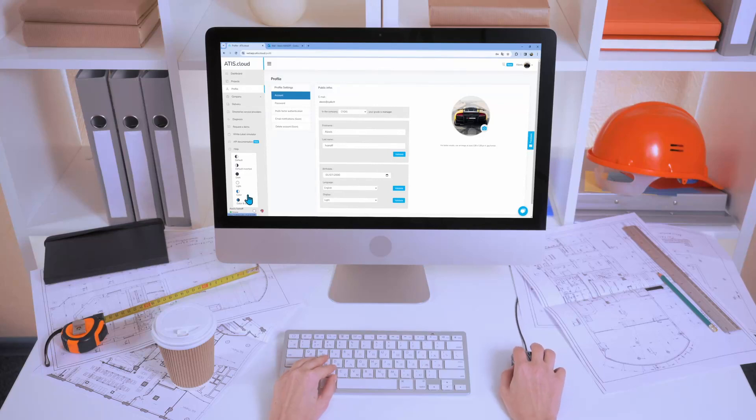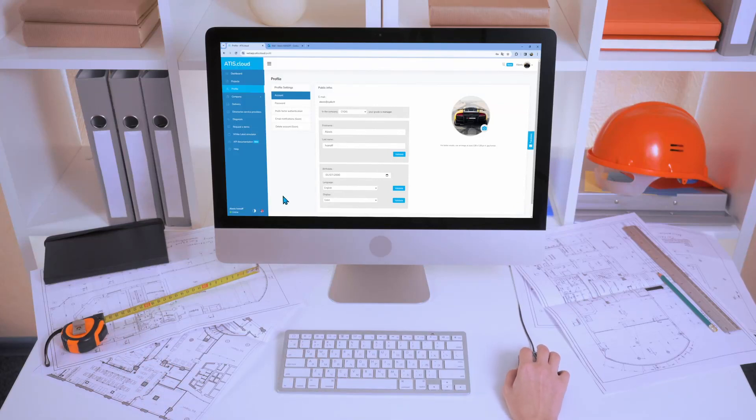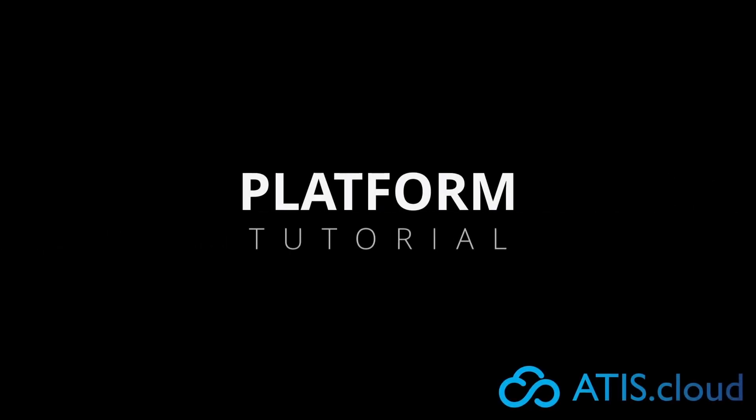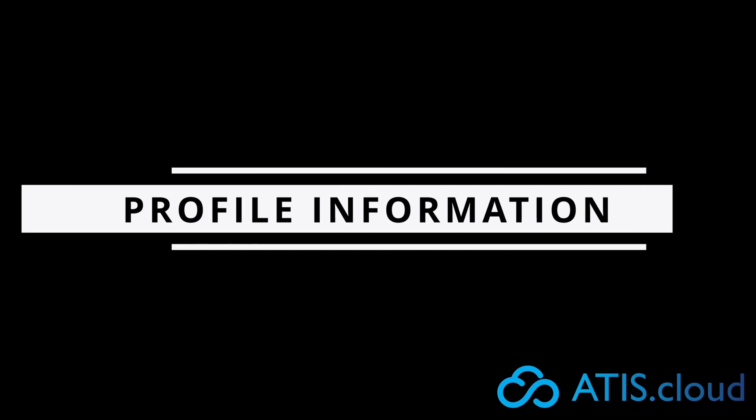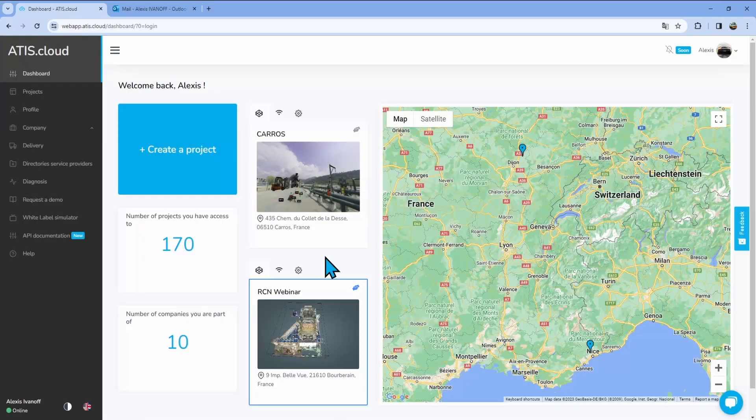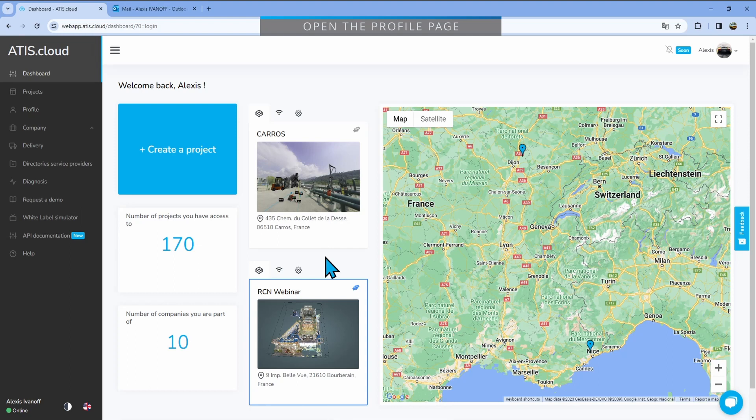Hello everyone! Today we're going to see how to change your profile information as well as your platform settings. First, we'll go to the profiles page,